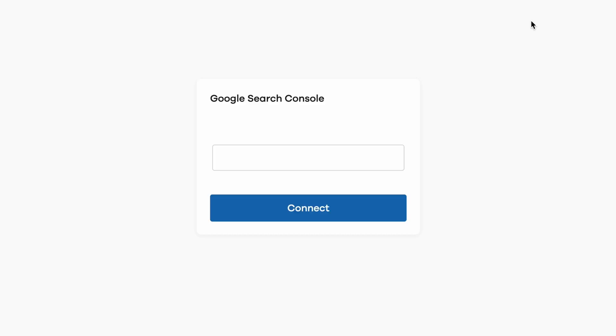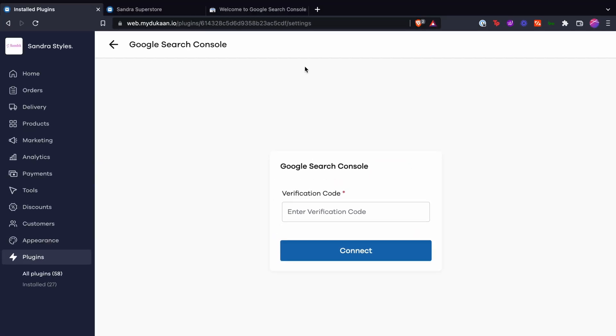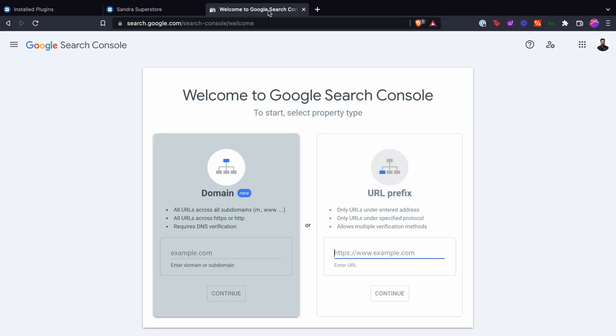Once installed, you'll have to enter a verification code that you can obtain from Google while setting GSC up. Let's see where to find it.